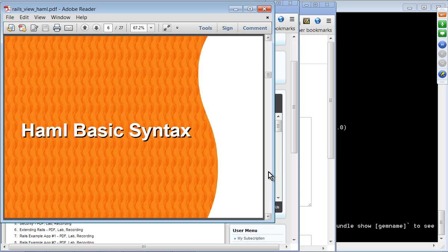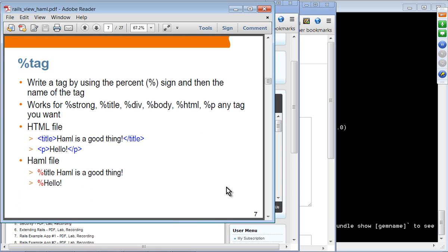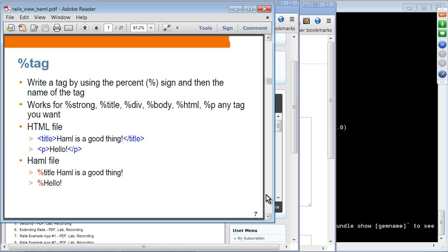Now let's move on to basic syntax. You use a percent sign to specify a tag. In an HTML file, you would use an opening title tag and ending title tag, or opening and ending paragraph tags. In HAML, you just use a percent sign followed by the content of that tag. So instead of opening and closing p tags, you say percent p and then hello. There is no duplication of the tag name, as you see in HTML.